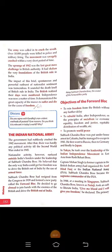We continue with chapter number 15 from the history book of grade 8. The name of the chapter is the Indian National Movement from 1935 to 1947. Today we are going to start from the Indian National Army.